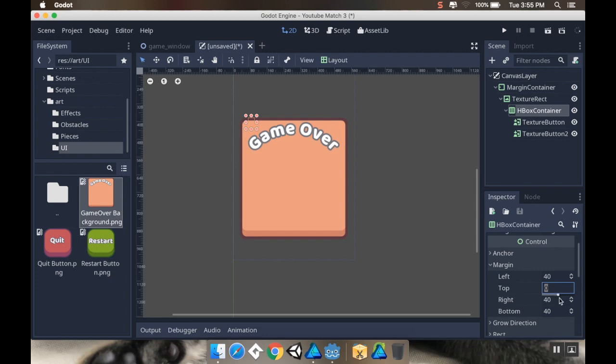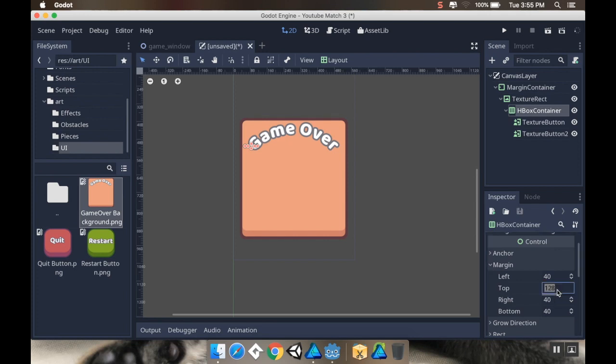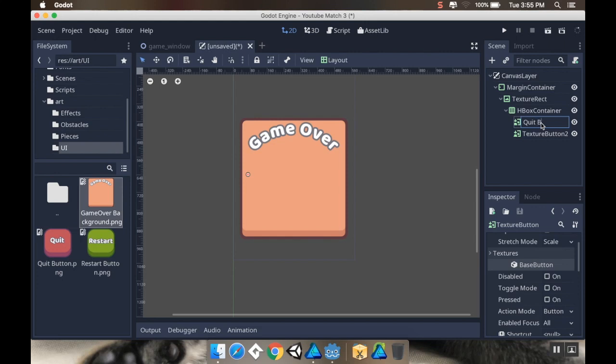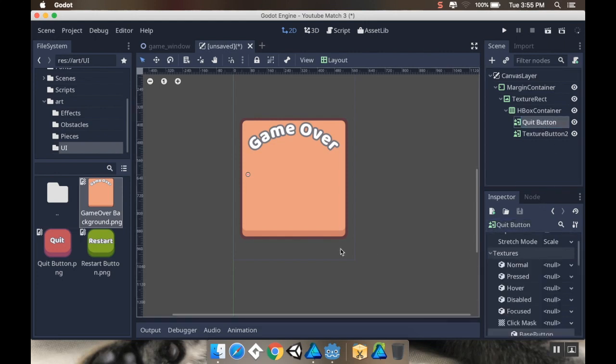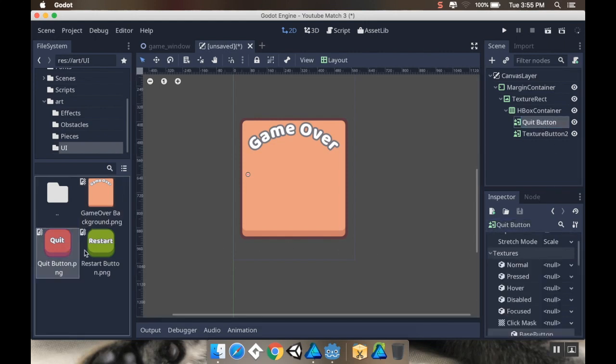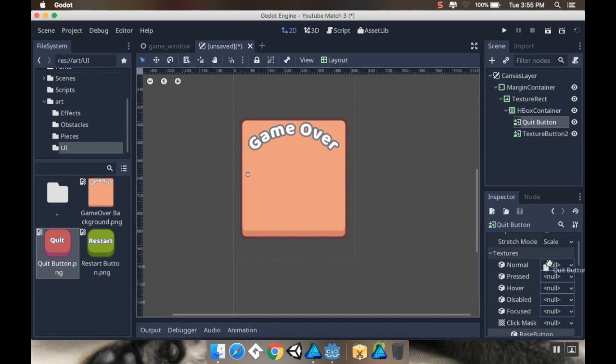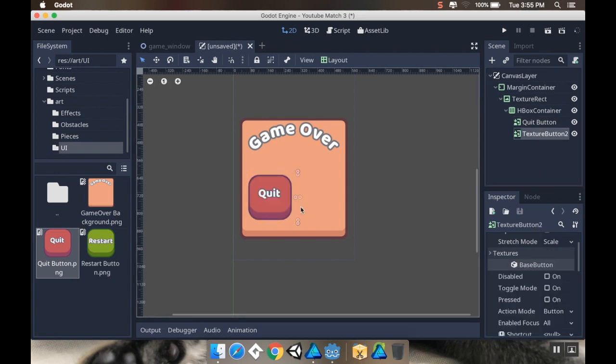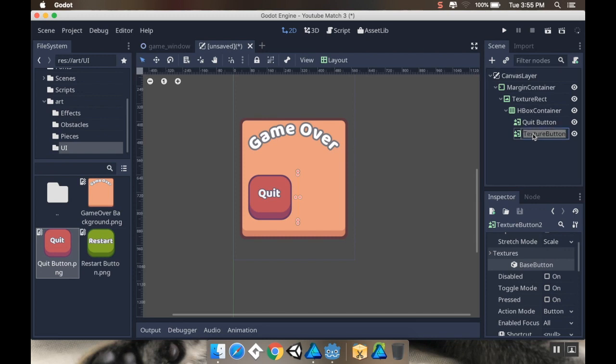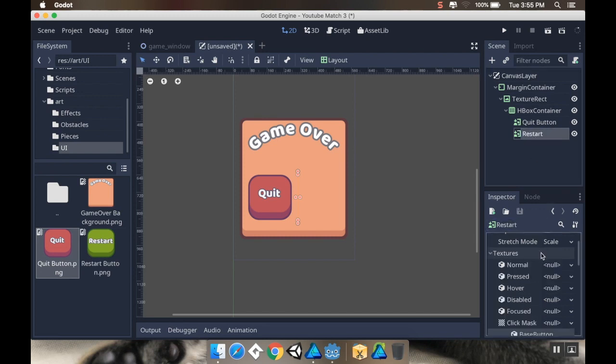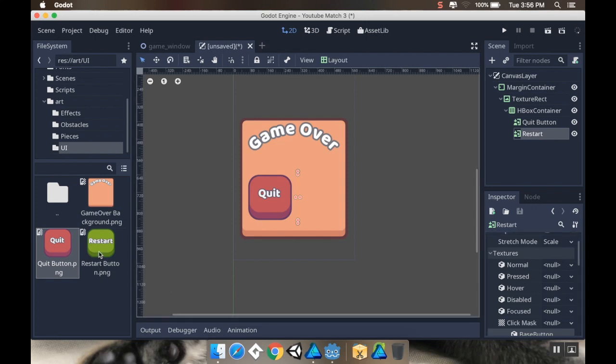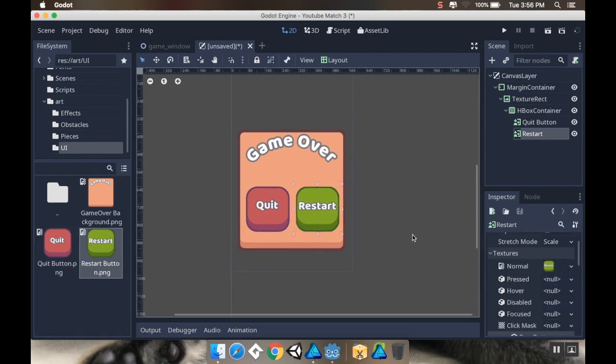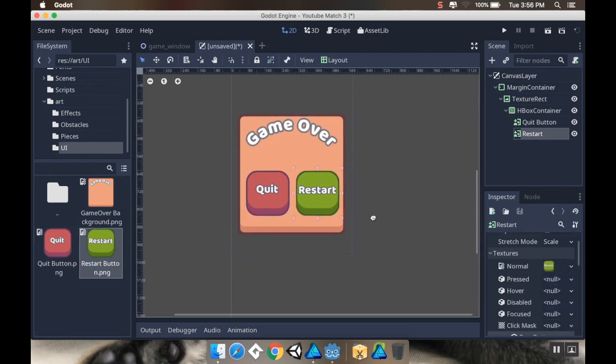Now for my first texture button, this is going to be the quit button. I'm going to open up my textures and apply the quit button texture there. For my other texture button, this is the restart button. I'll apply the restart button texture. That looks pretty even.